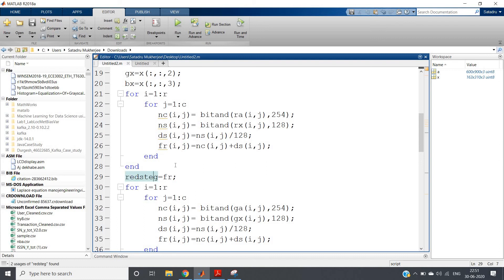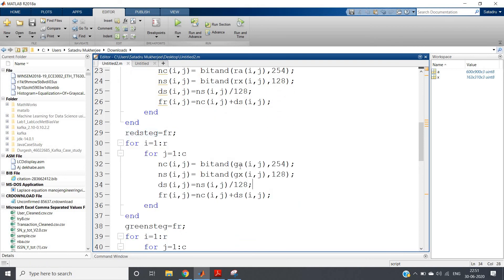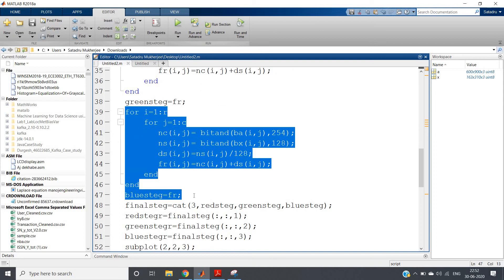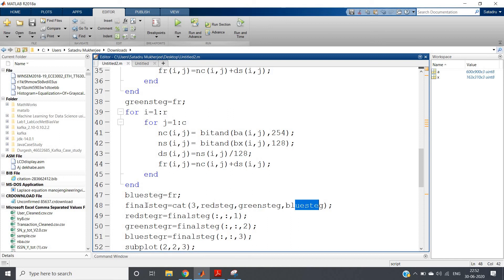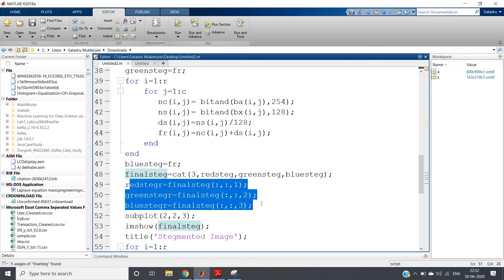The same encryption code is applied for the green plane — using ga and gx for green planes of carrier and message — and identically for the blue plane. The code will be posted in the description box. Finally, we concatenate all three encrypted planes using cat(3, fr_steg, fg_steg, fb_steg) to form the complete encrypted version of the carrier image, which we then transmit.